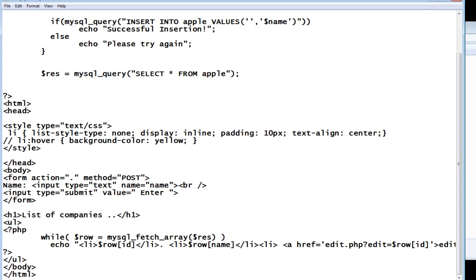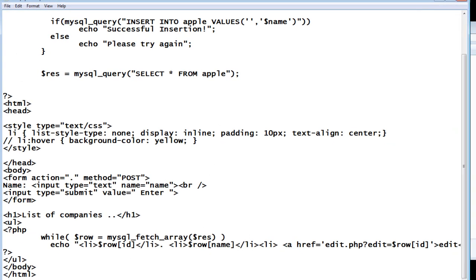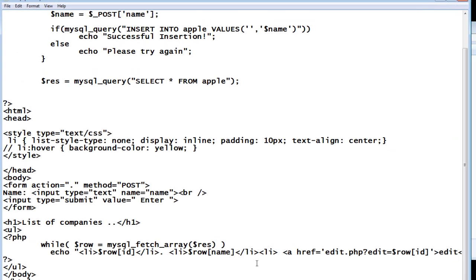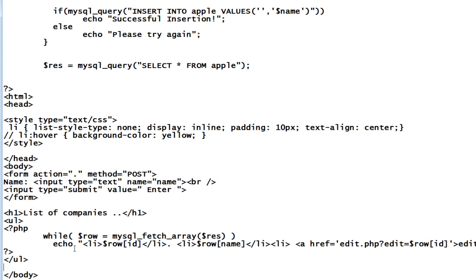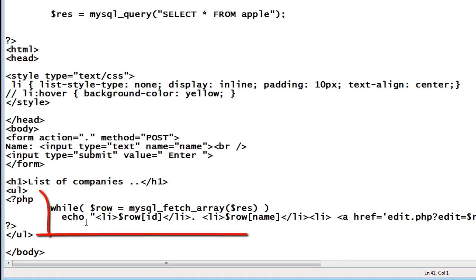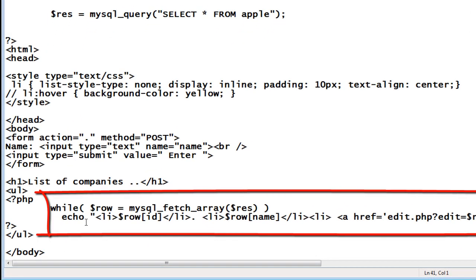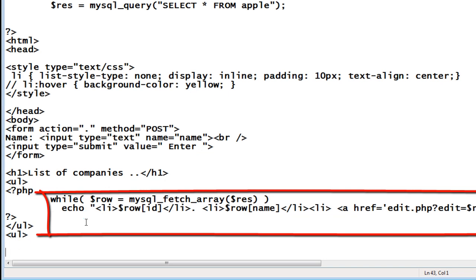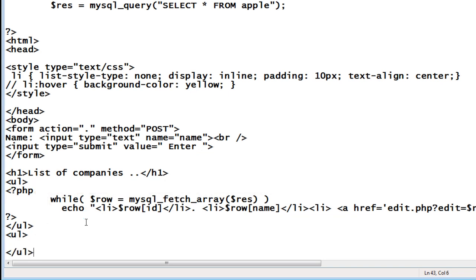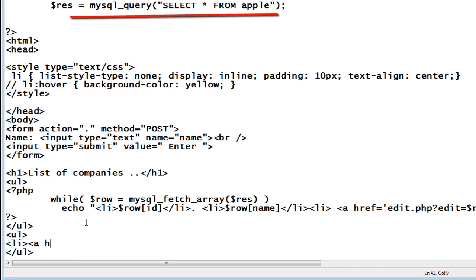Now this code that is while loop is the one which displays the company names and the id of the companies. And the one which is underlined here is the simple query which fetches all the data. We need to apply limit to it. That's it. That will do the pagination work for us.